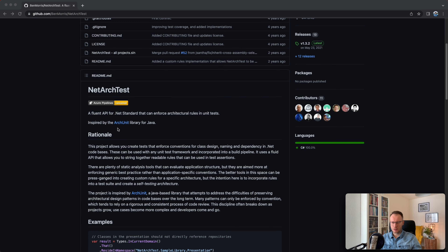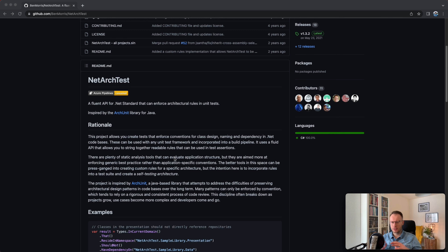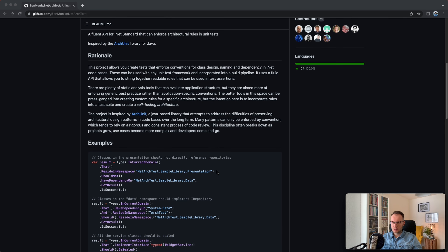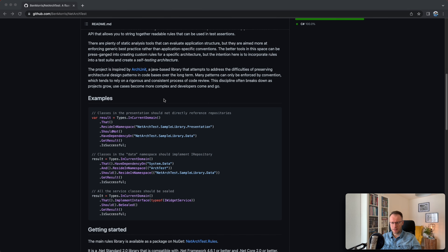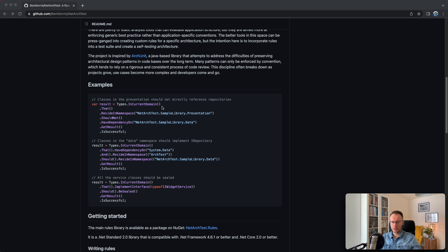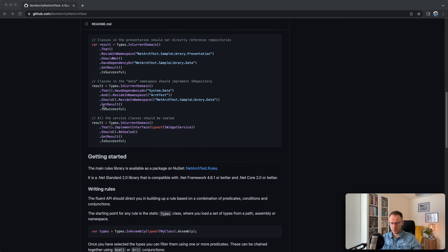ArchUnit is a library quite well known in the Java world, and the author wanted to migrate it to the .NET world as well. It's based on the Fluent API and has rules you can integrate with any unit test framework and incorporate into a build pipeline. From the perspective of examples, you need to take the types you are interested in and then with the Fluent API define what you are looking for — types in the current domain that should reside in a namespace and should not have any dependency on something. Then it gets a result and checks if it was successful.